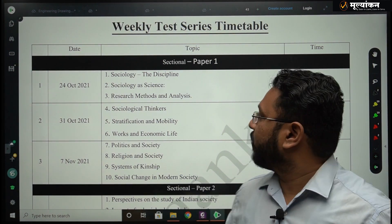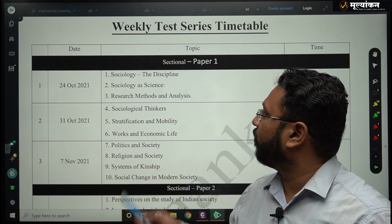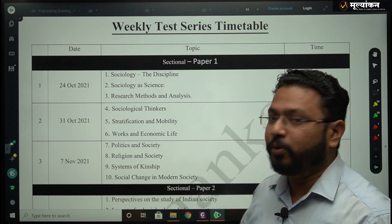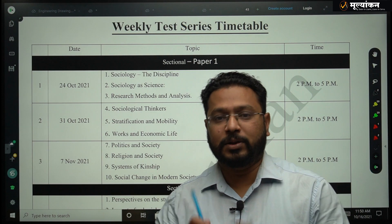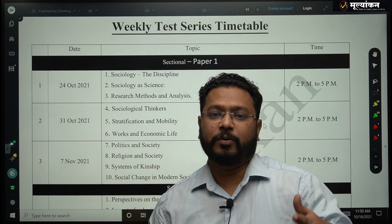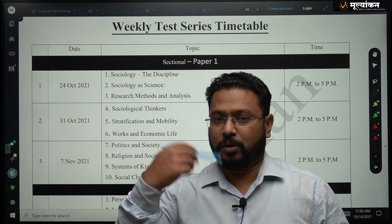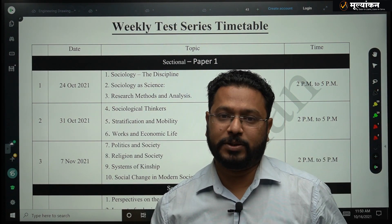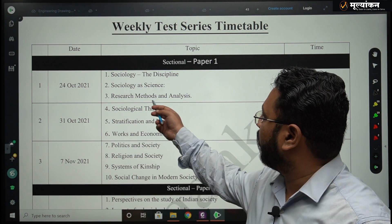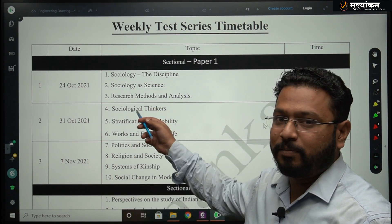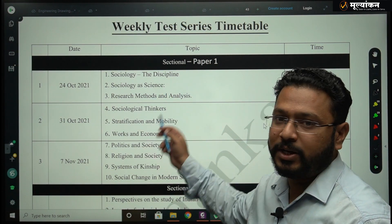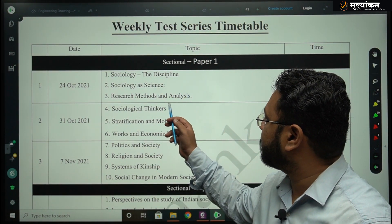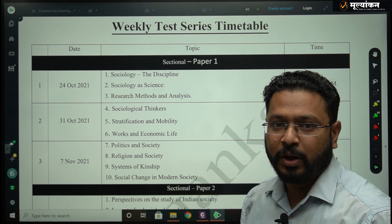Let me tell you the schedule of our weekly test series. Our first few tests will be sectional tests where we are going to frame the question paper on specific topics. For example, test number one is dedicated to the first three chapters: Sociology the Discipline, Sociology as a Science, and Research Method and Analysis.